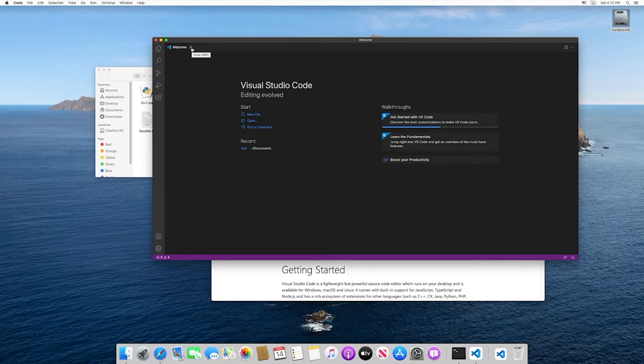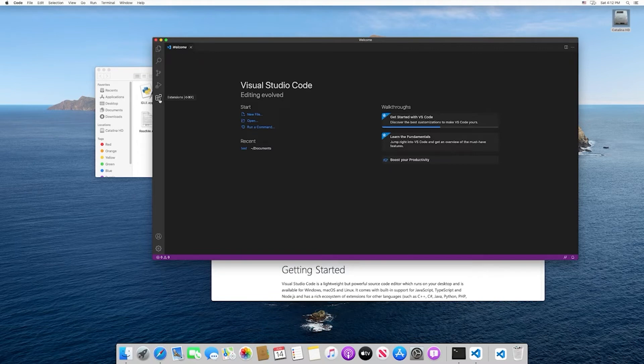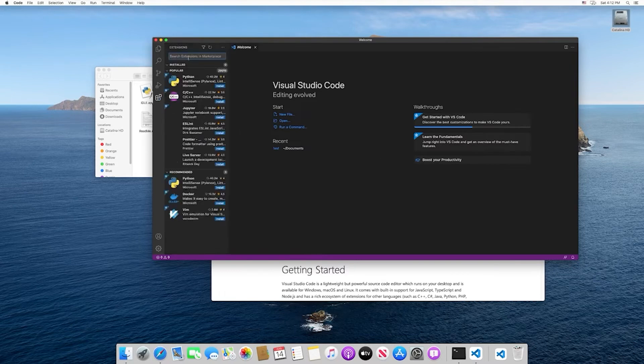VS Code is just a very basic text editor. However, it comes with extensions that we can install that make it significantly more feature rich, so it'll almost act like a traditional IDE. If you select the extensions icon, which is this icon right here with the extra blocks, I want you to search for Python.